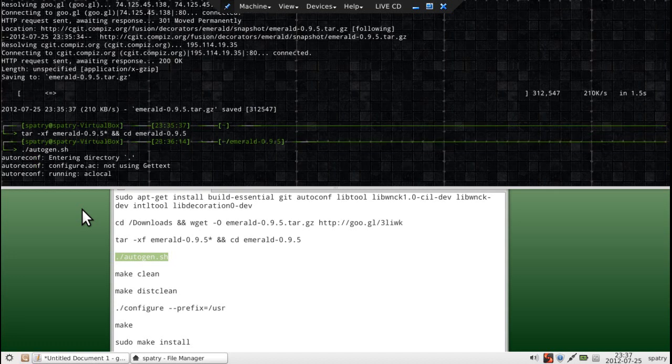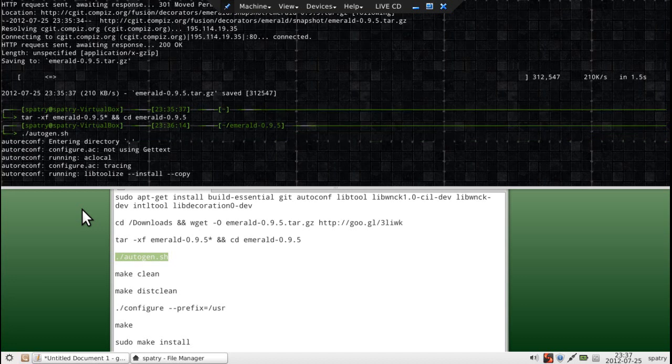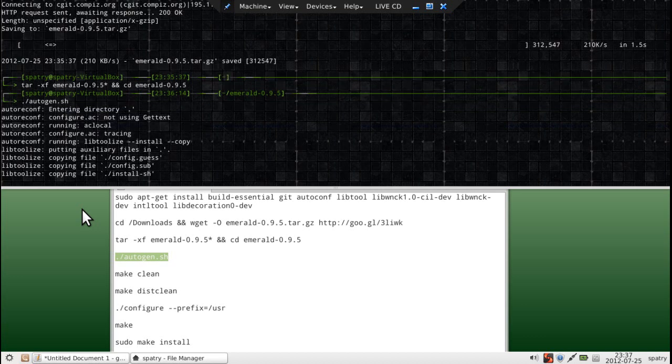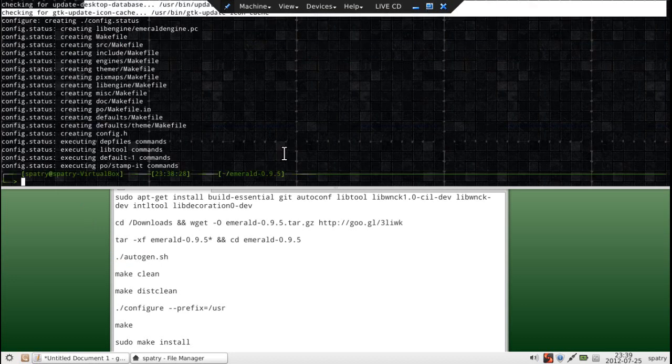This may take a moment to complete, or it could take a while. Depends on how fast your computer is. Some programs compile quickly. Some programs take forever and a day. Of course, I have the benefit of time compression. I can always pause the video. Yay, that completed without any errors.